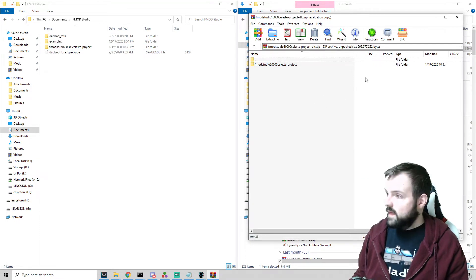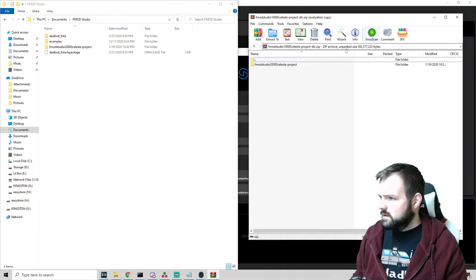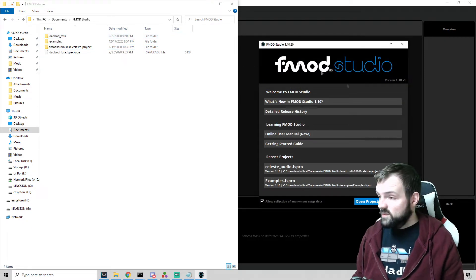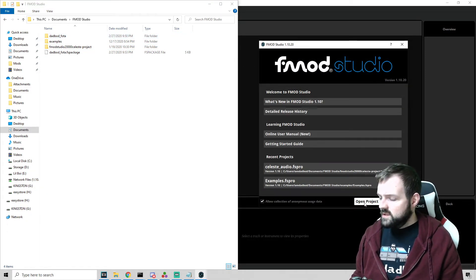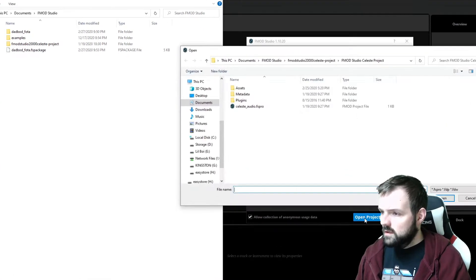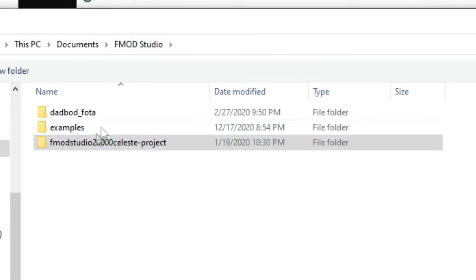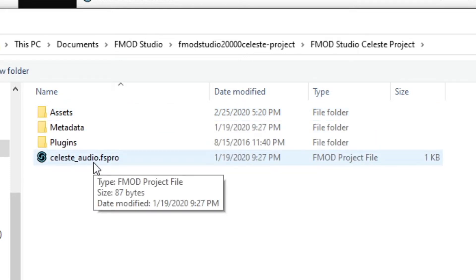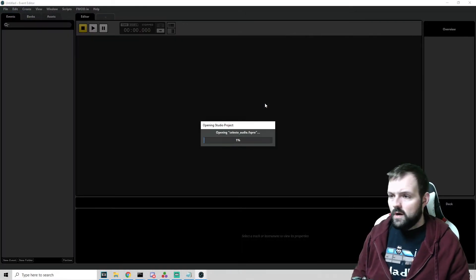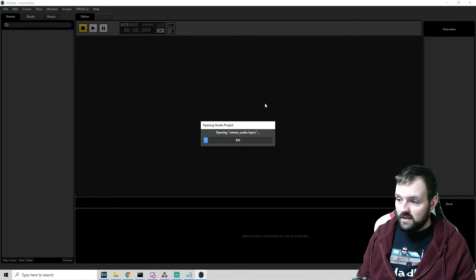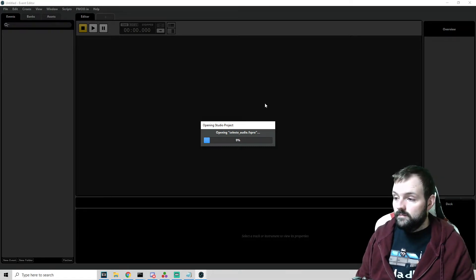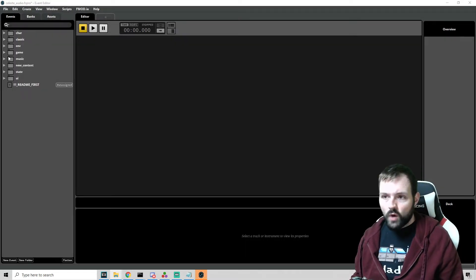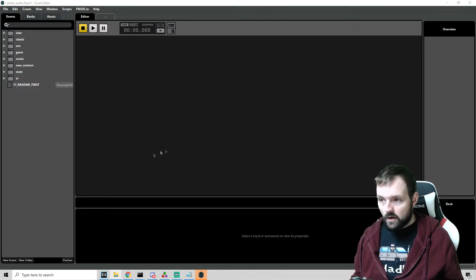Now that is all done. We can close that window up. So once we have FMOD Studio opened, we want to go to open project. We're already in FMOD Studio. Find our Celeste project. And there is a file called Celeste underscore audio FS Pro. Let's double click that. And it's going to open our project. This might take a little while as well because there's a lot of stuff going on. And now we wait. So now that we have FMOD Studio opened, we have this project open, we are ready to get started.